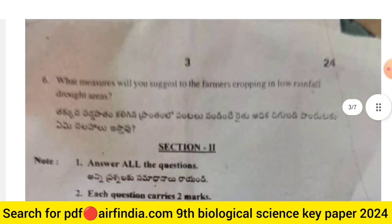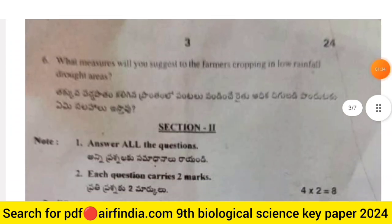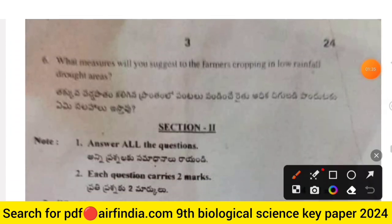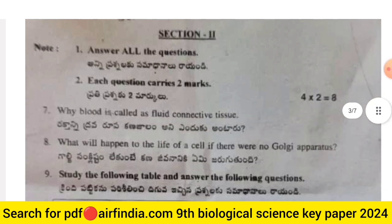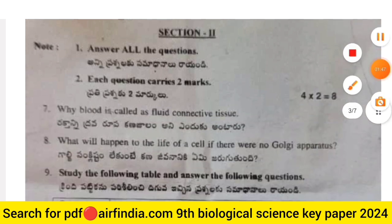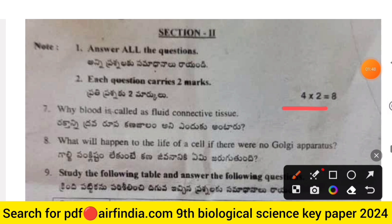Question 5: what will happen to the cell if the plasma membrane ruptures? Question 6: what measures will you suggest to farmers cropping in low-rainfall drought areas?